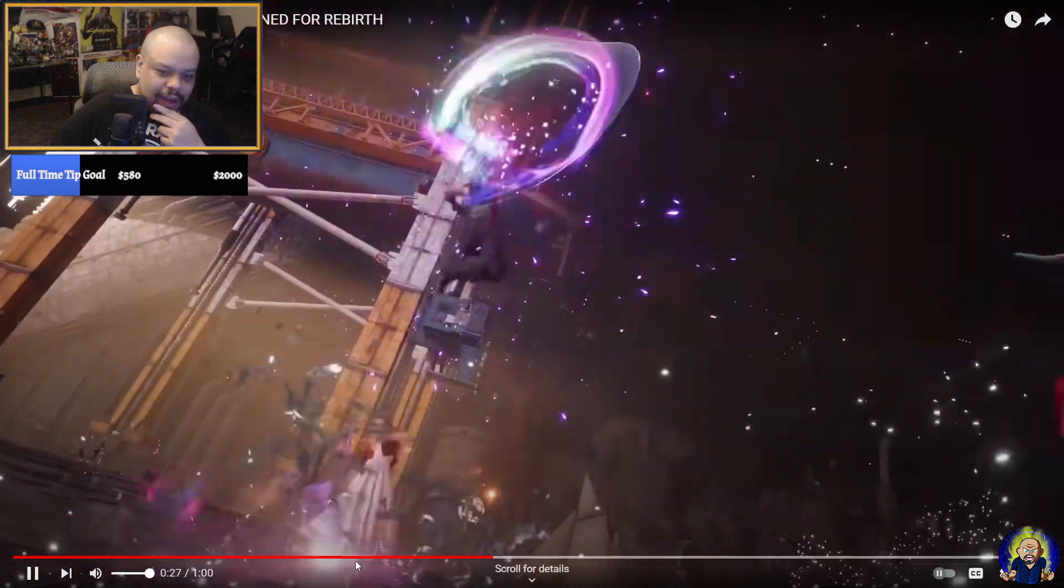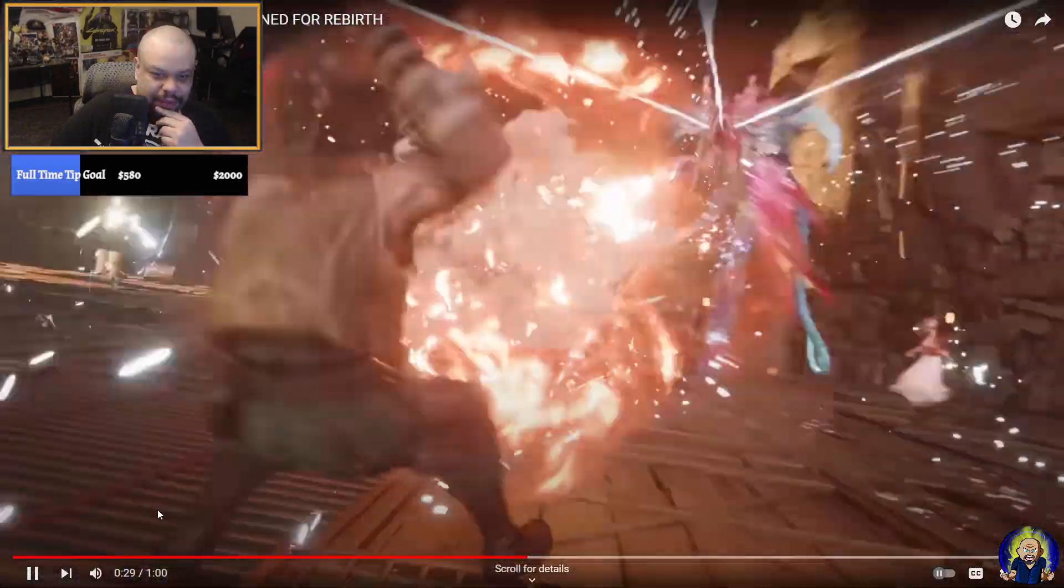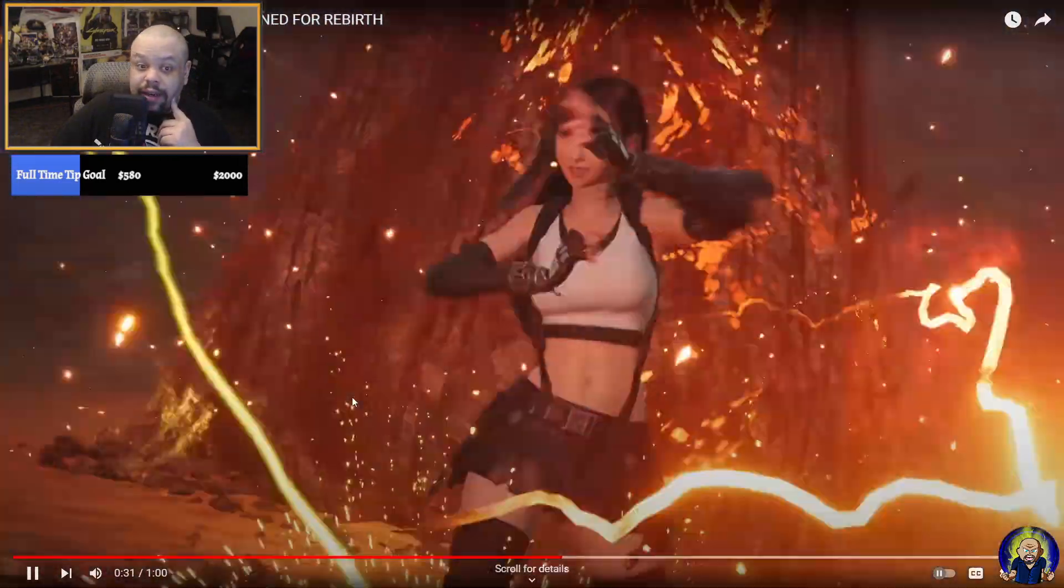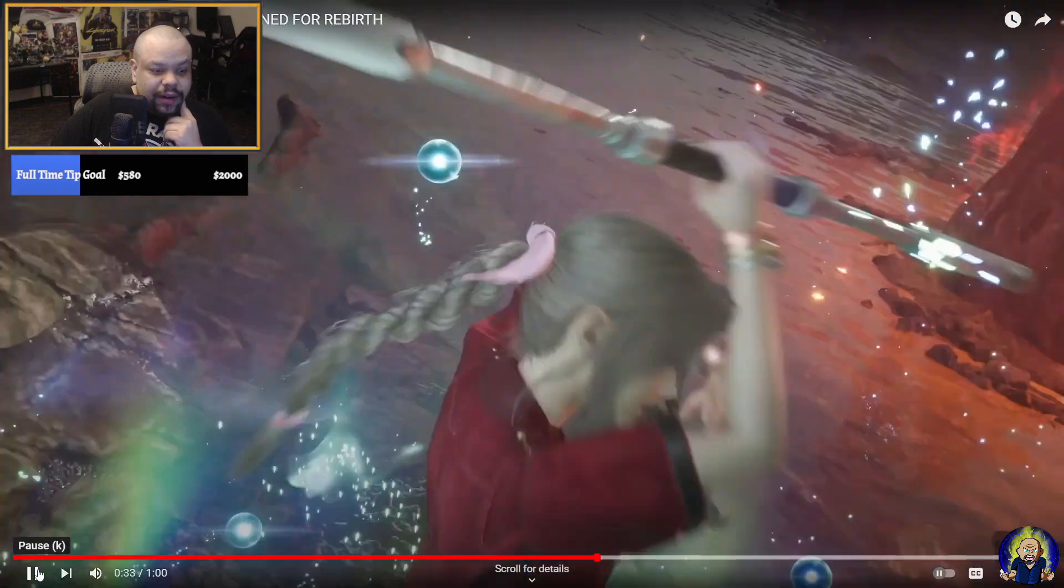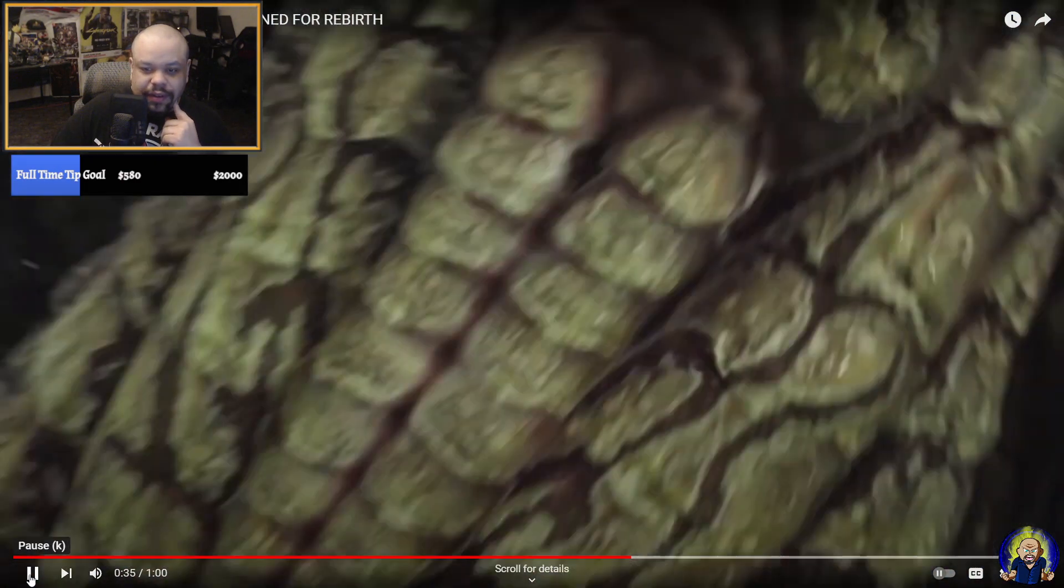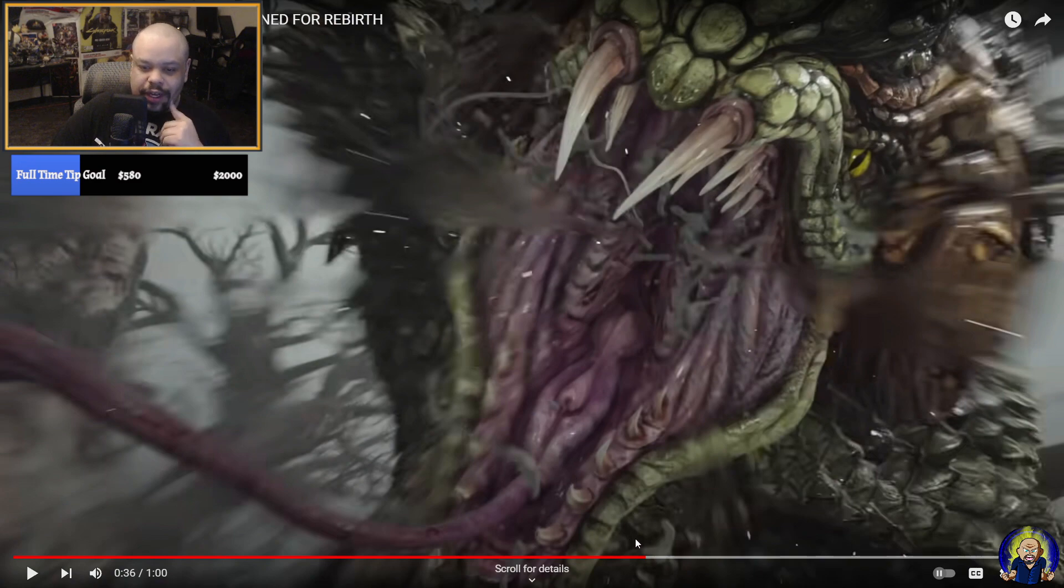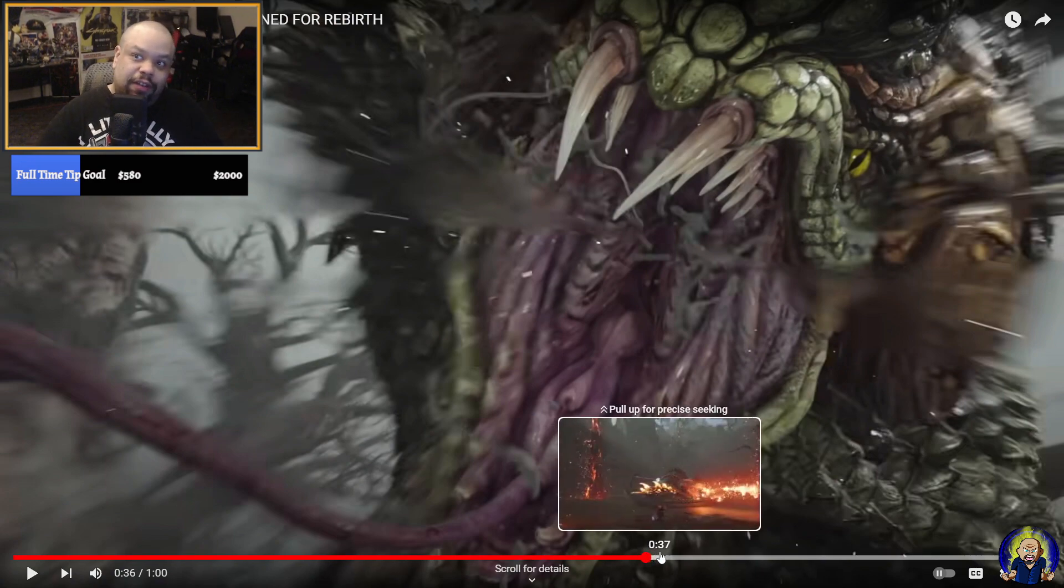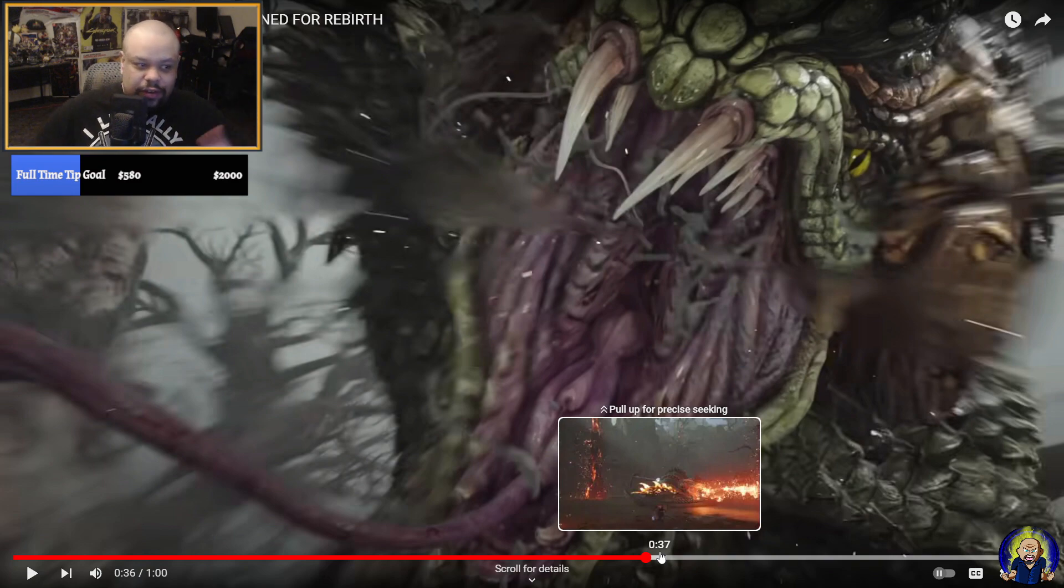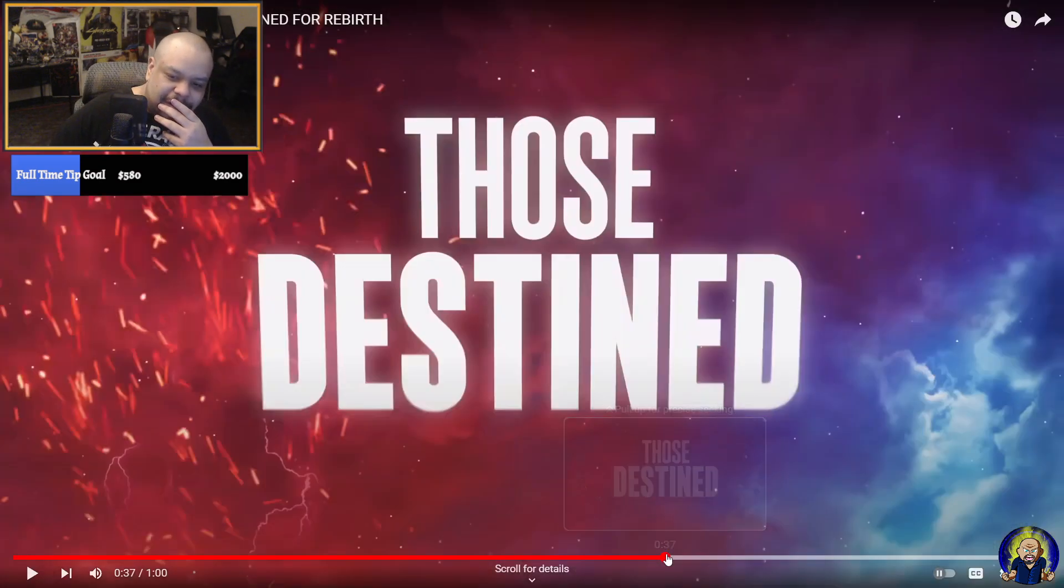This right here is possibly the black materia, maybe him getting the black materia. We have to help them. Let's get to work. It's new zones. I think we fight the fucking snake, you know, we fight the damn serpent that's essentially blocking us out of Midgar.